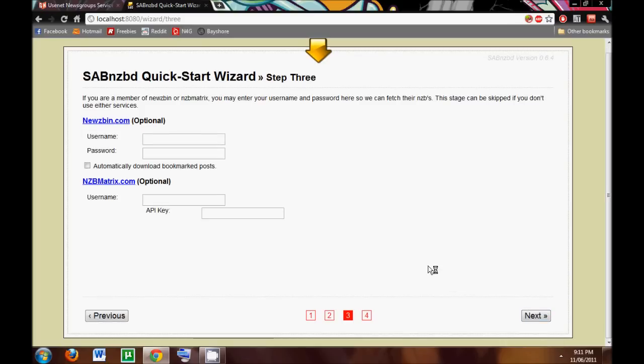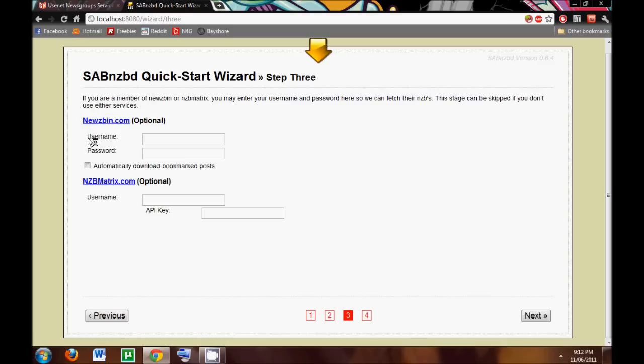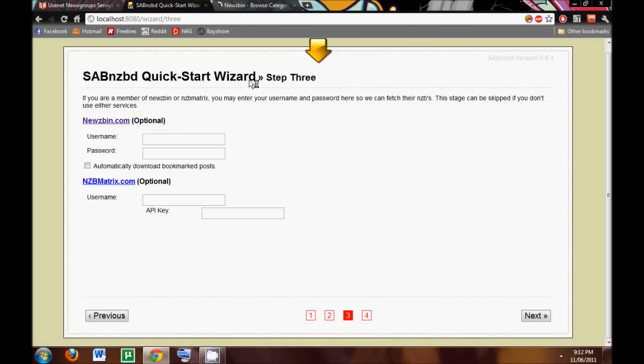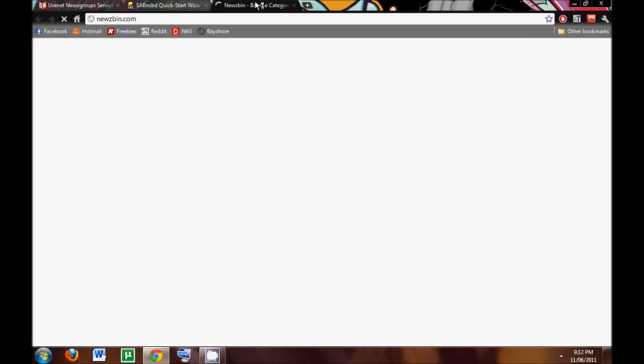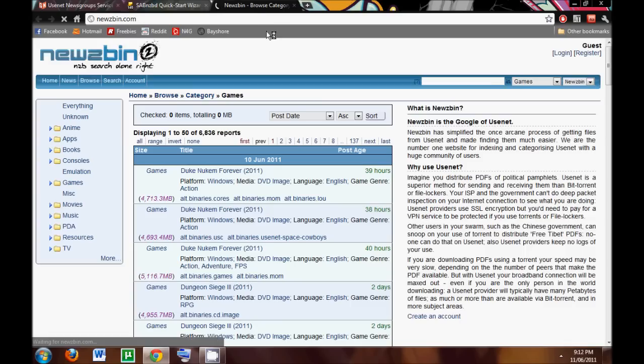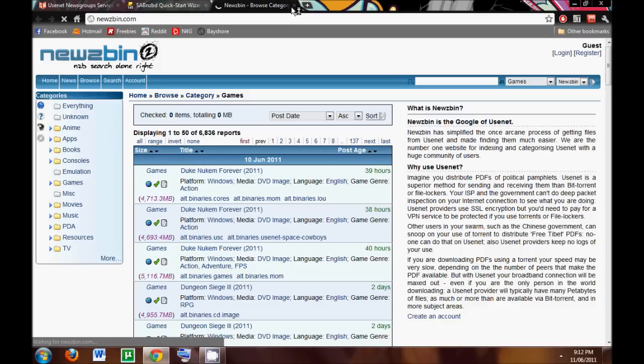And this is where we're going to go on to next. These are two available Usenet search engines where you look up your Usenet downloads, whatever you're looking for. This one, usebin.com, I don't think that it's accepting applications anymore. Or, no, sorry, it is. I'm thinking about another one.